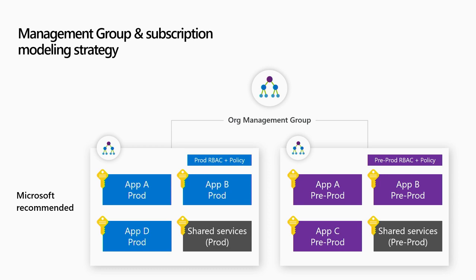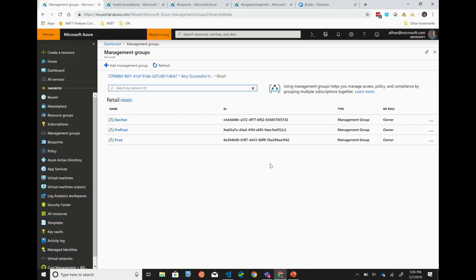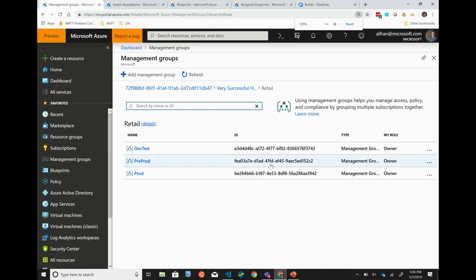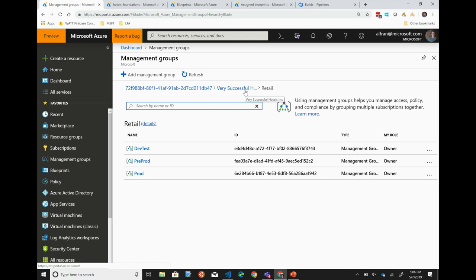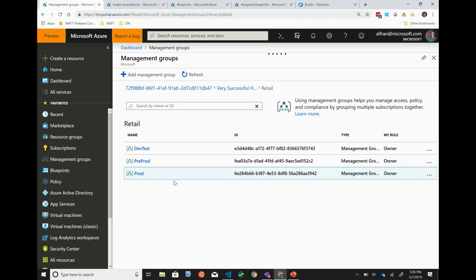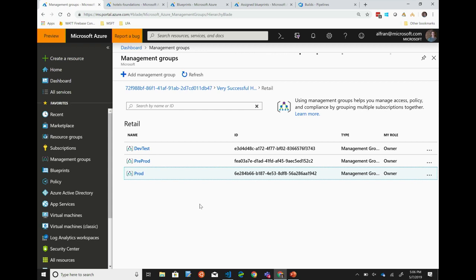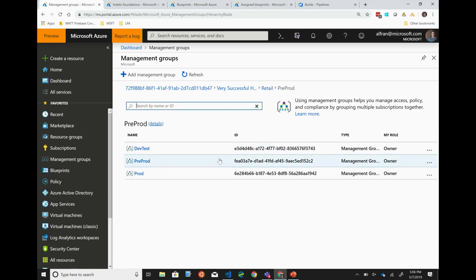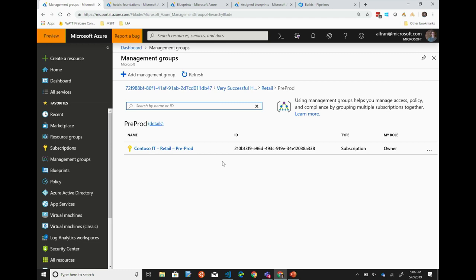Let me switch to the portal. What I'm showing here is a pretty simple management group hierarchy I was setting up earlier today. This is within the retail organization — Very Successful Hotels Incorporated — and within that retail management group, I have dev/test, pre-prod, and prod. In my prod management group, I have my prod subscriptions; in my pre-prod management group, I have my pre-prod subscriptions. Management groups are quite flexible in terms of being able to move subscriptions around.